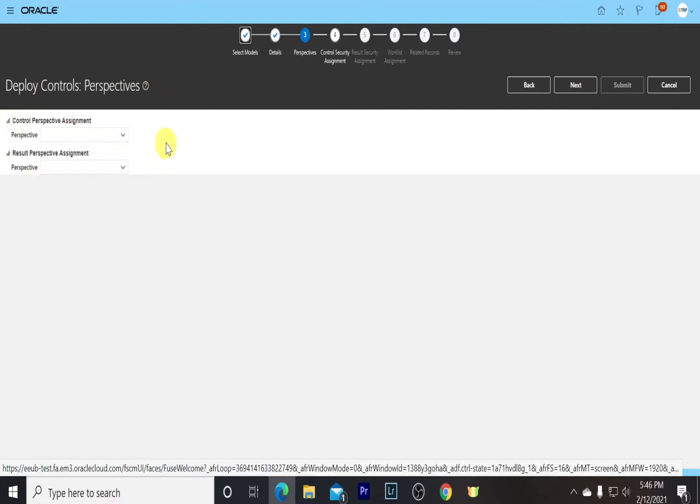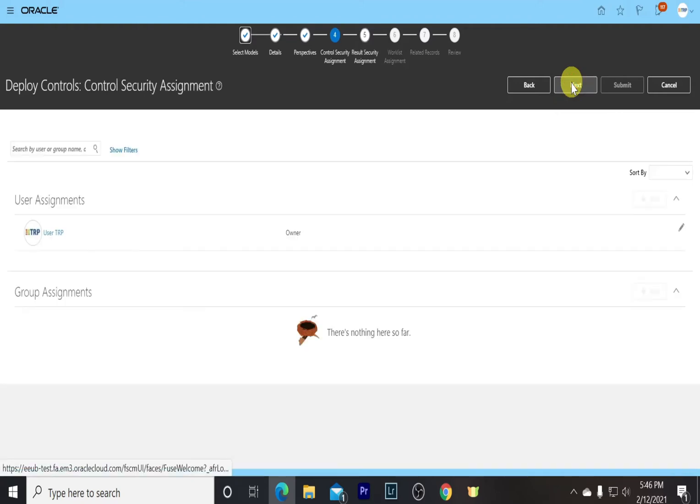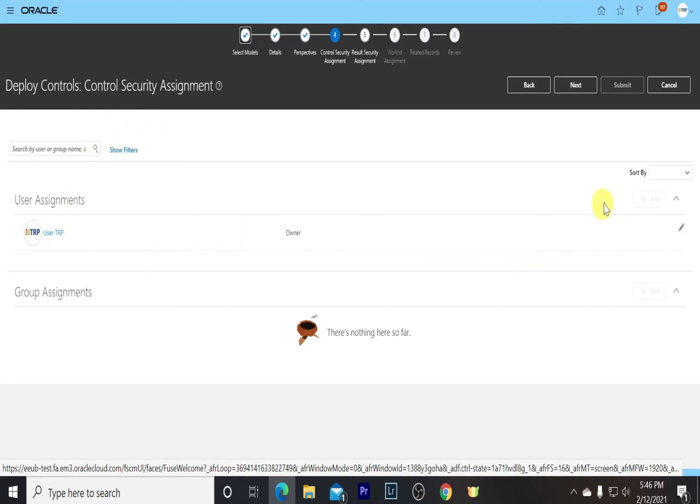Go to Next. We can add perspectives here, but right now we will carry on. In the Security Assignment part, we can assign this model as an editor or a viewer to other people. Now we are just continuing with it.